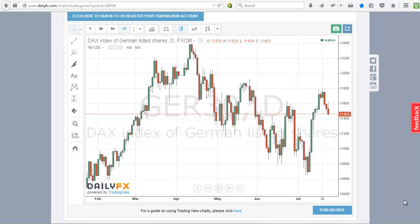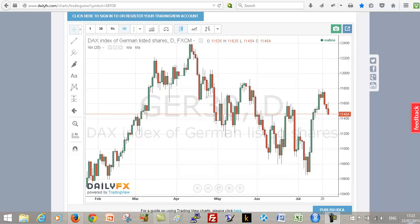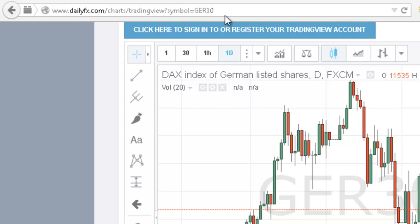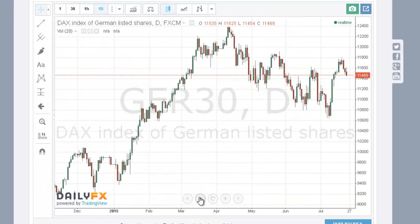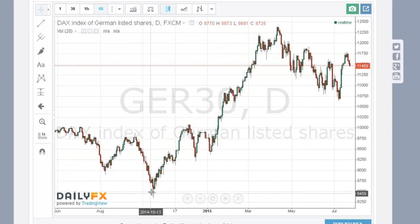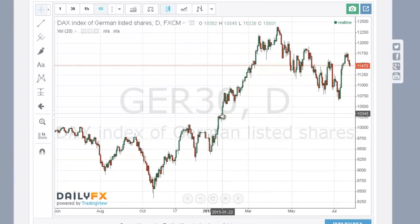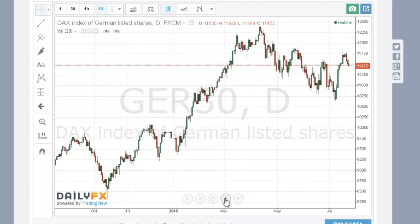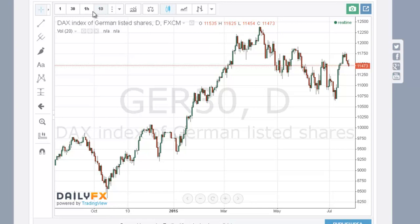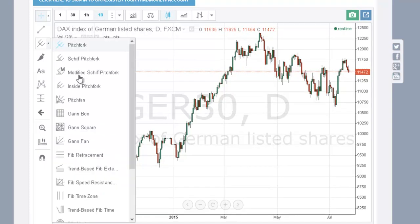We're going to do a quick introduction to Fibonacci retracements. These are commonly used when you're dealing with trending markets. This is on the DailyFX site — you can just go there yourself and mess around with it. If I zoom back a little I can see this was a trending move. You can apply these on any time scale, so this is on a daily plot, but you could also use it on an hourly or even a minute plot.